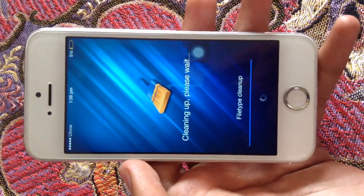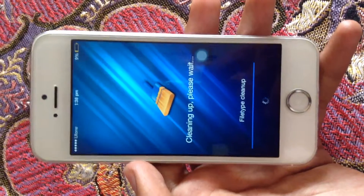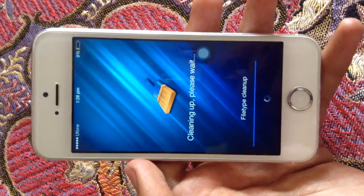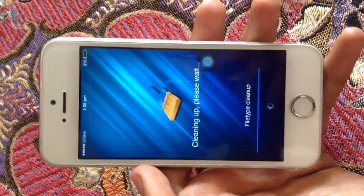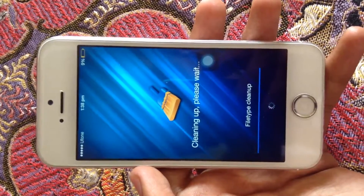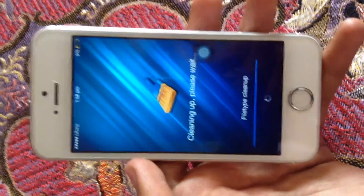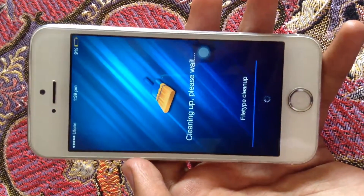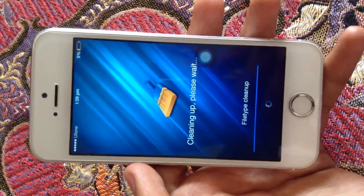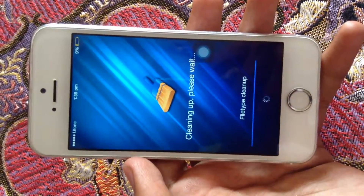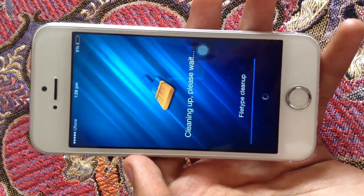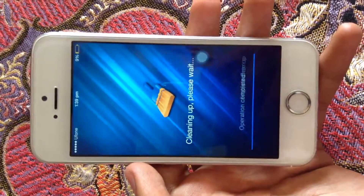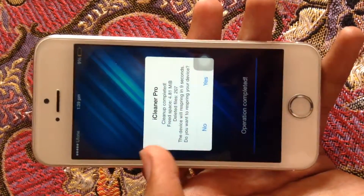This is a very useful method — it worked for me and freed up a lot of space, like 2 GB. Every time my iPhone gets full, I run these applications and it does the trick perfectly.